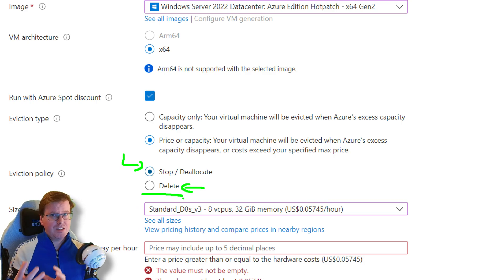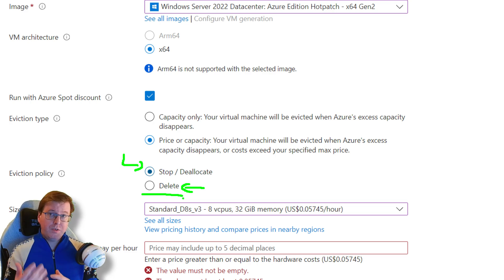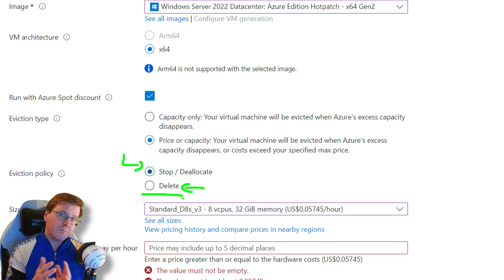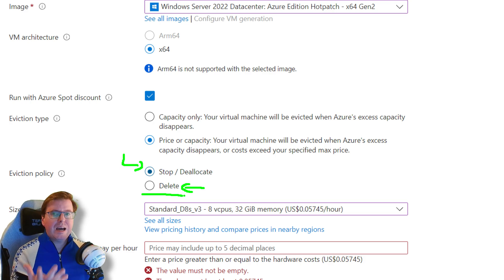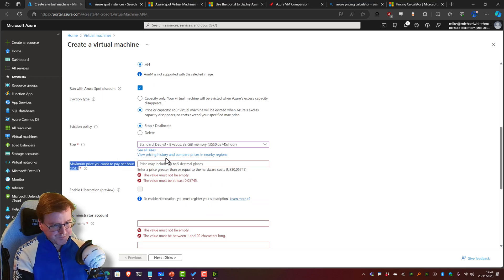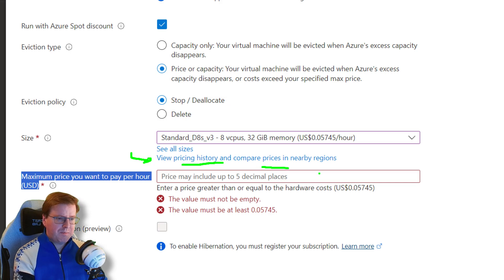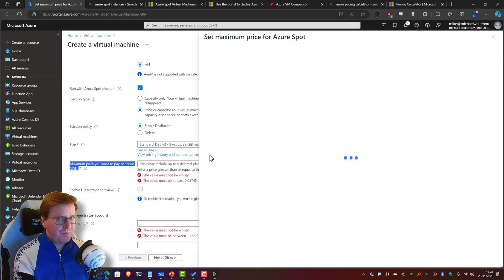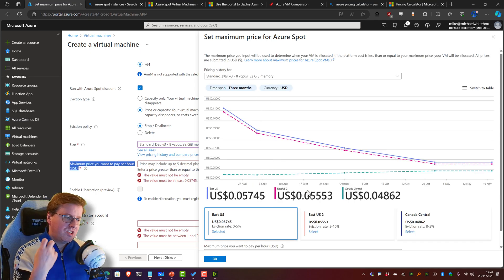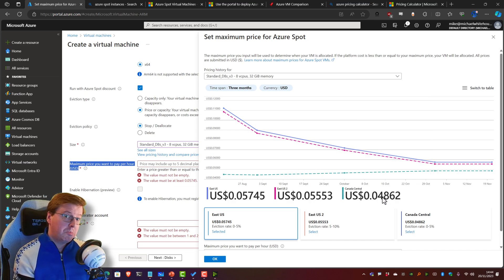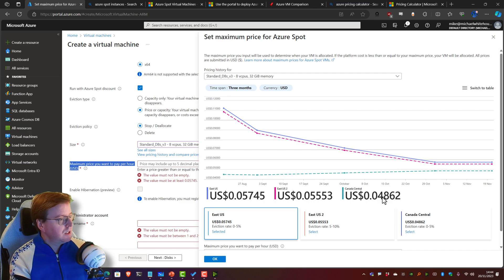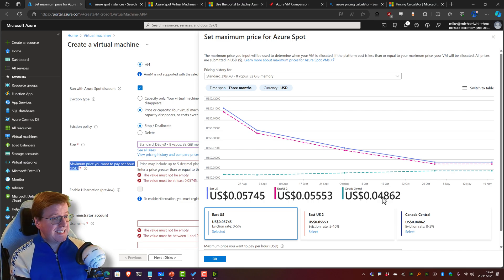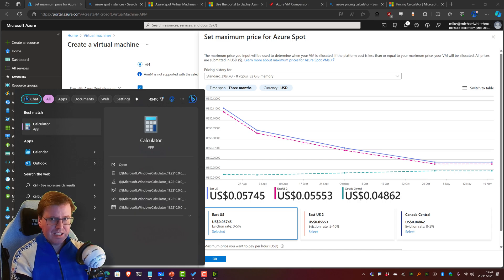If you just want to spin up a computer just to play with for a few hours and you're aware of this eviction policy, you can save a lot of money here. Let's see how much money we can actually save. This maximum price you want to pay per hour—I'm going to ignore that for the moment. I'm going to click 'View pricing history and compare prices in nearby regions.' We can see here East US and East US 2 and Canada Central—turns out in Canada it's a little cheaper. Maybe they've got hydroelectric power, I don't know, maybe it's currency fluctuations. Different data centers have got different pricing and different spot pricing.